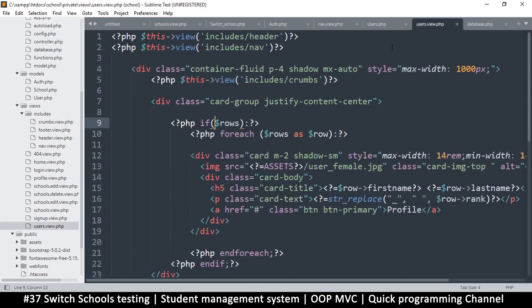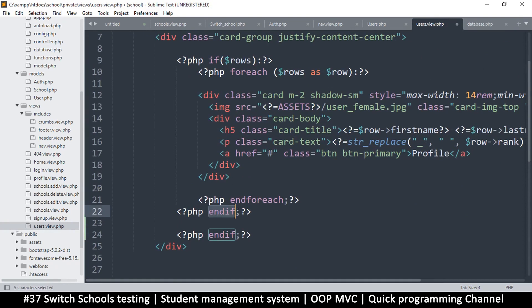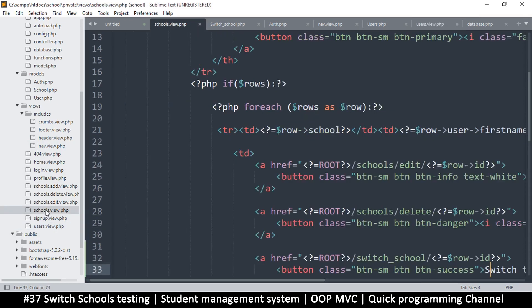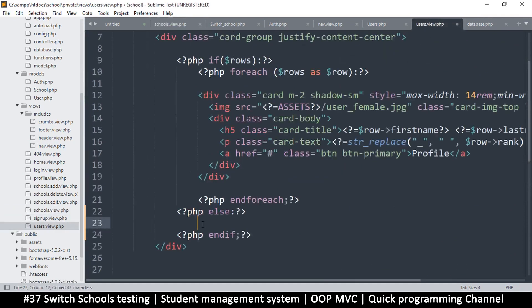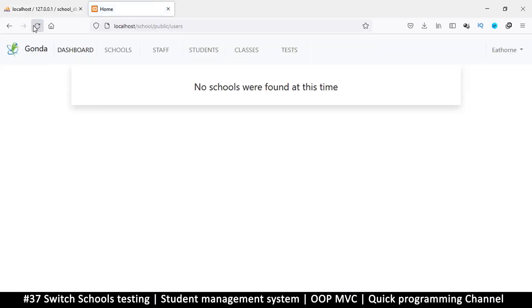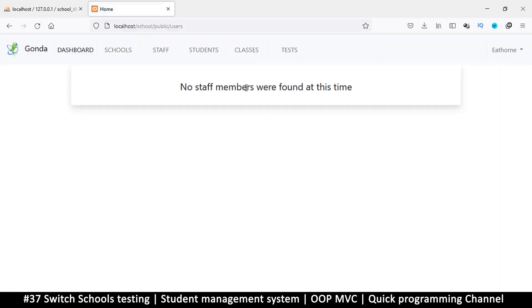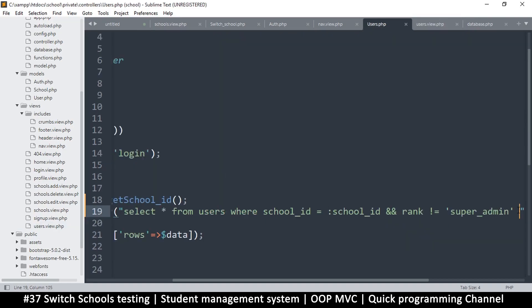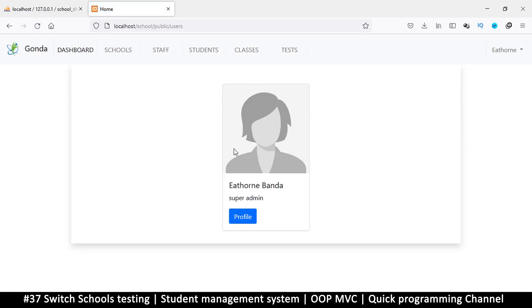No users were found. We can handle that in the users view — just duplicate the if statement and add an else statement. We already wrote a message like this in the schools view, right here, so let's copy that and put it on the users view as well. Instead of 'no schools' we'll say 'no staff members'. That will be much better. But in the users query here, I want to remove the reference to super_admin so that I at least see one user.